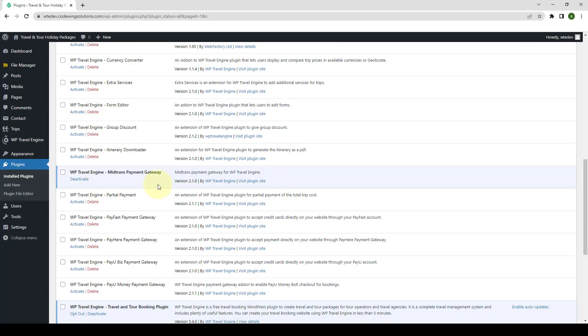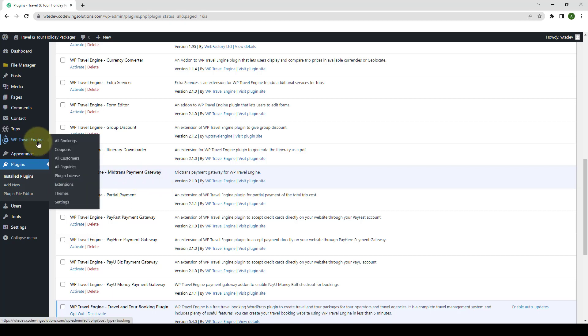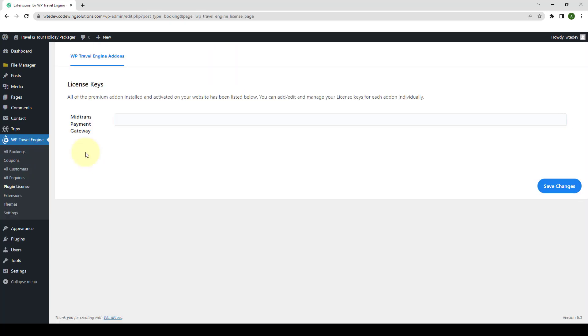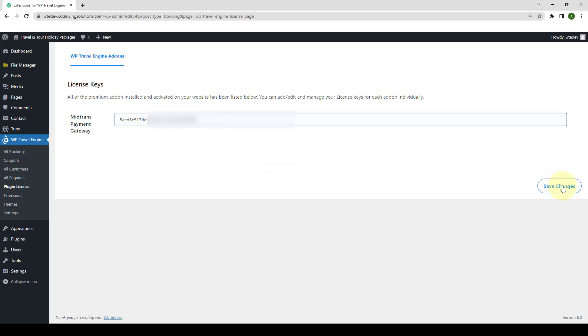Click on Activate Plugin. The plugin has been installed and activated. Next up, go to WP Travel Engine. Click on Plugin License. Enter the license key that you received during the download of the add-on. Your license key looks something like this. Click on Save Changes.